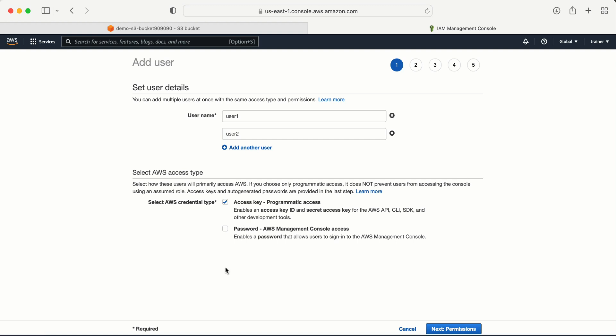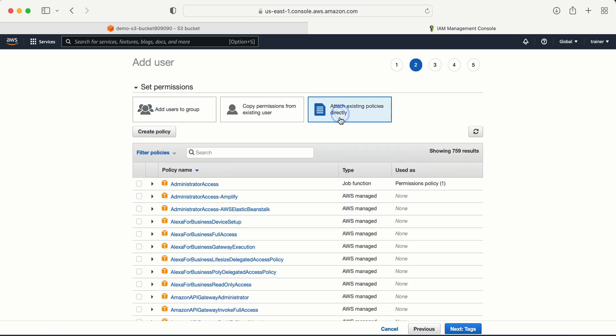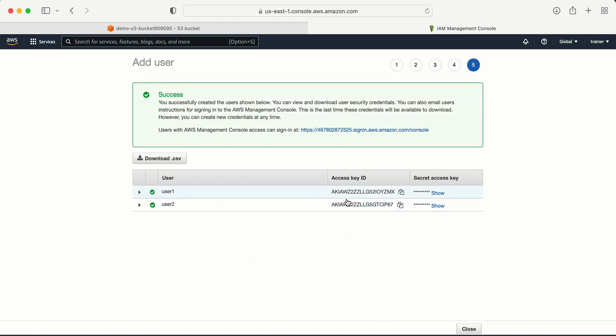If you want to do the same thing from the graphical interface, you can go with the console password, but in this video I'm not going to show that — I'm only going to focus on the AWS CLI. Let me click on next, attach existing policy. We already have one policy created. I'll explain that policy, but for now I'm not going to attach it. Let me go next, review, and create user.